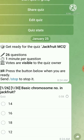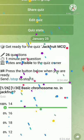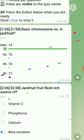Question number one: basic chromosome number in jackfruit. As we all know, jackfruit is a tetraploid species and its chromosome number is 56, so the basic chromosome number is 14. Question number two: jackfruit flesh is rich in — the right answer is beta carotene.